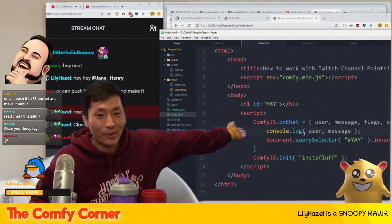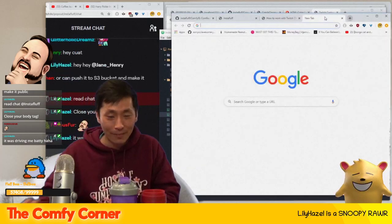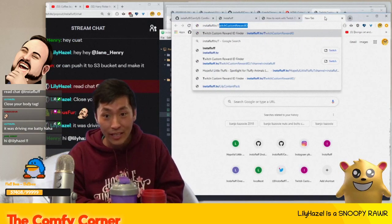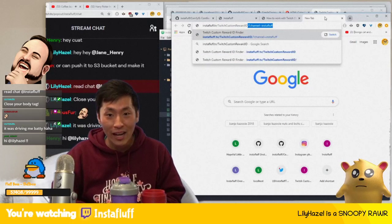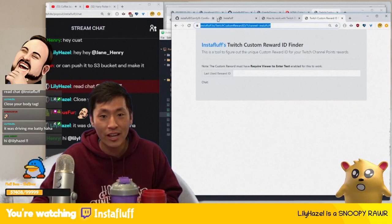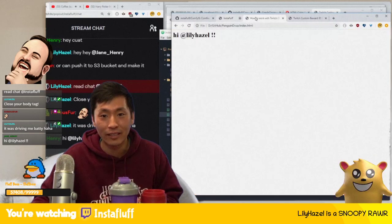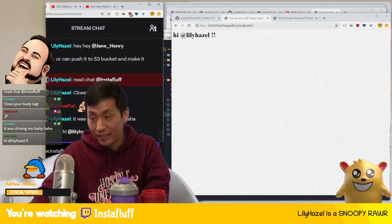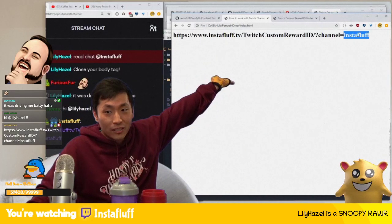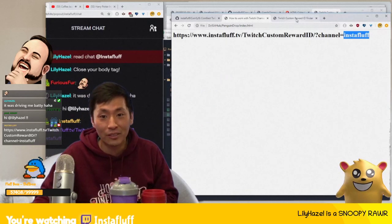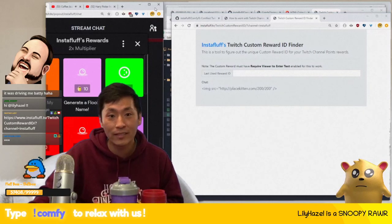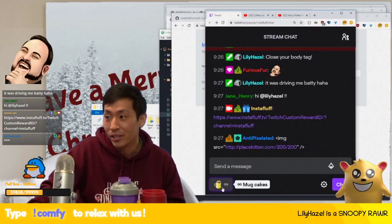Now for the secret to integrating with Twitch channel points: go to instafluff.tv slash twitch-custom-reward-id. Put in your channel name — like 'instafluff' — and I'll put the link in chat so you can see it. Then replace the channel name with whatever channel you want, and go to your channel points settings.